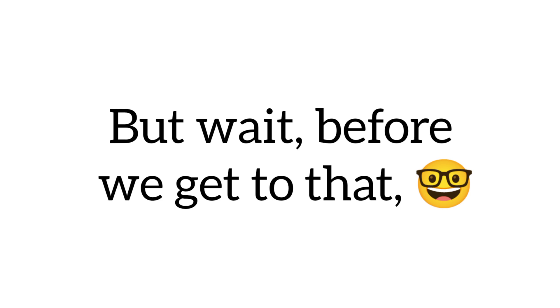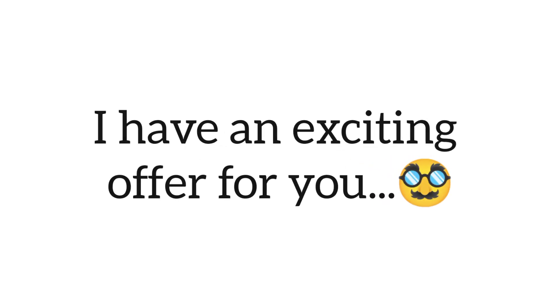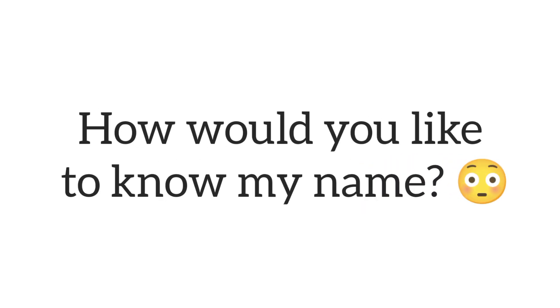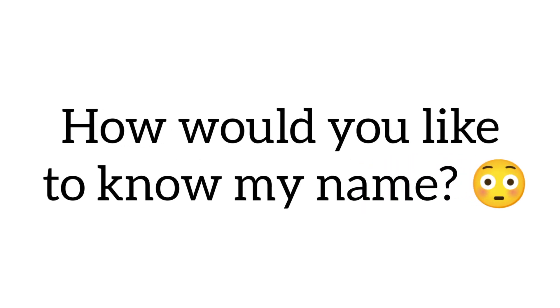But wait, before we get to that, I have an exciting offer for you. How would you like to know my name?